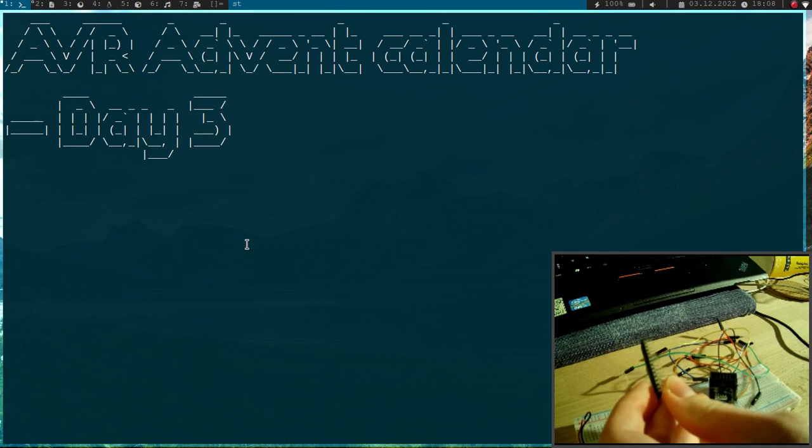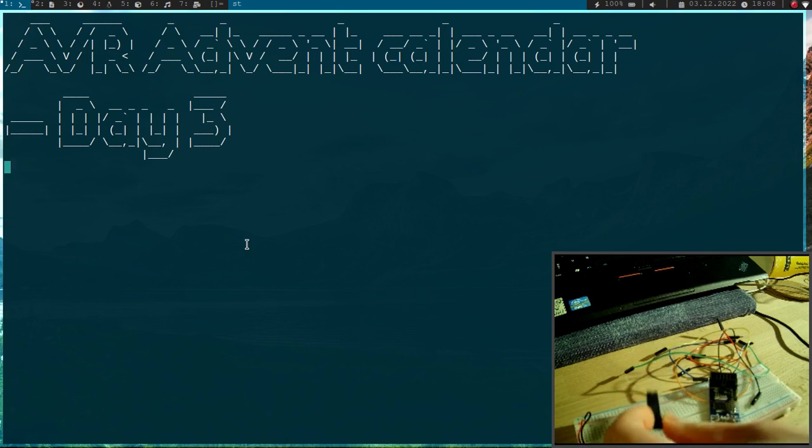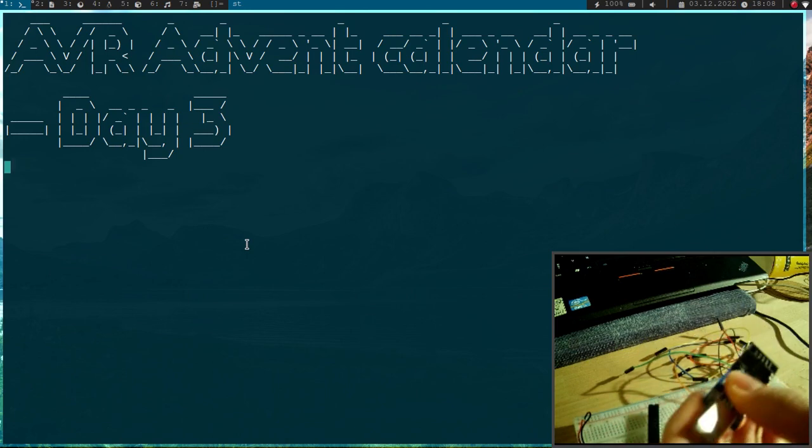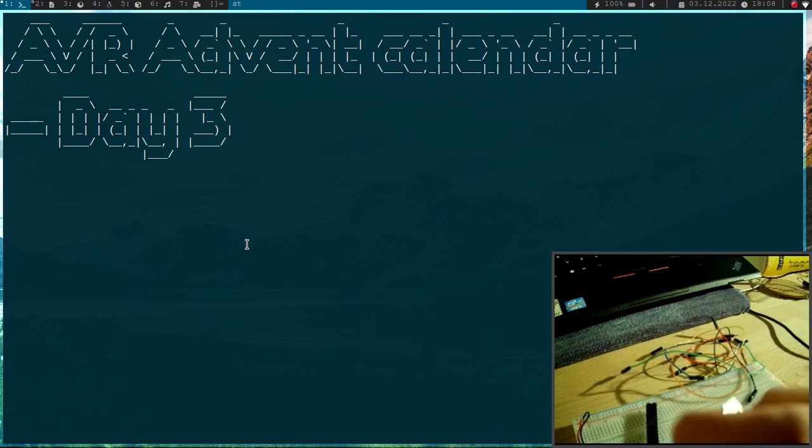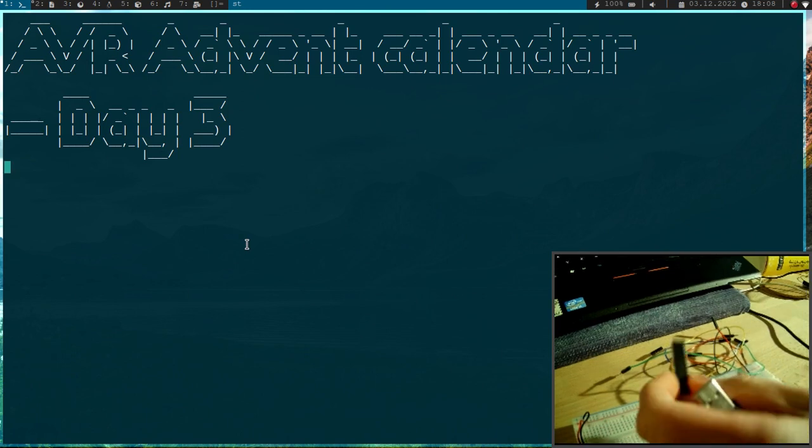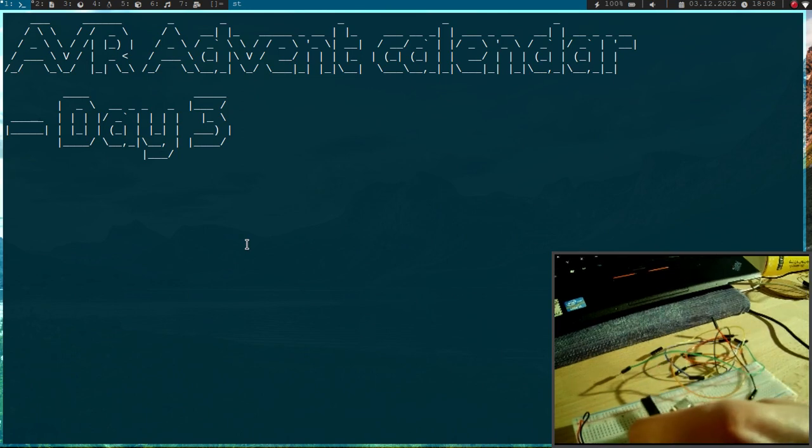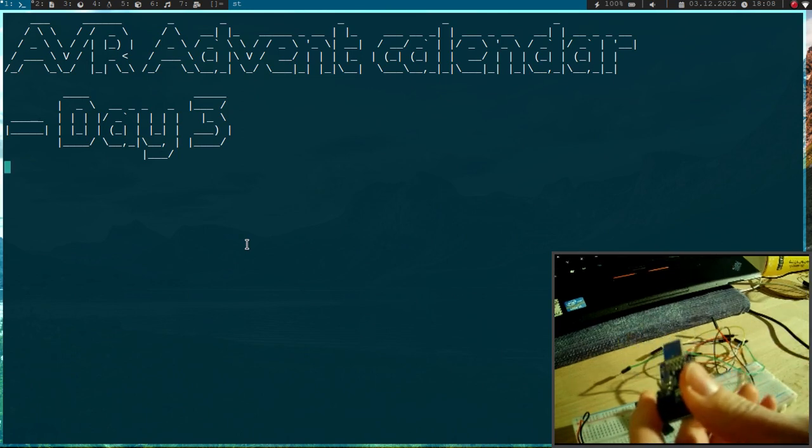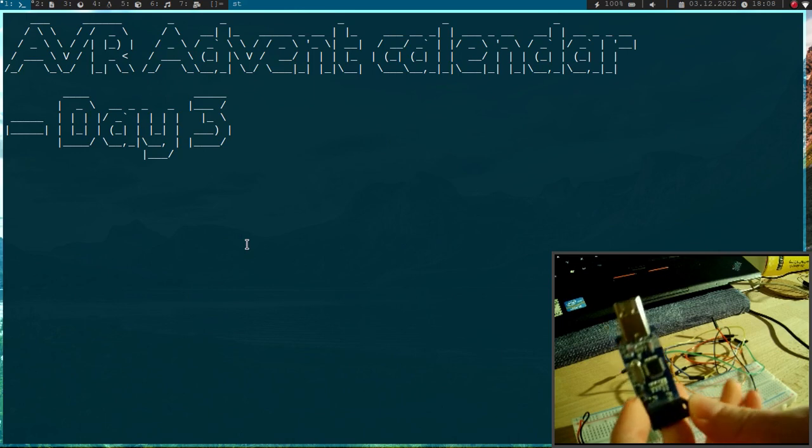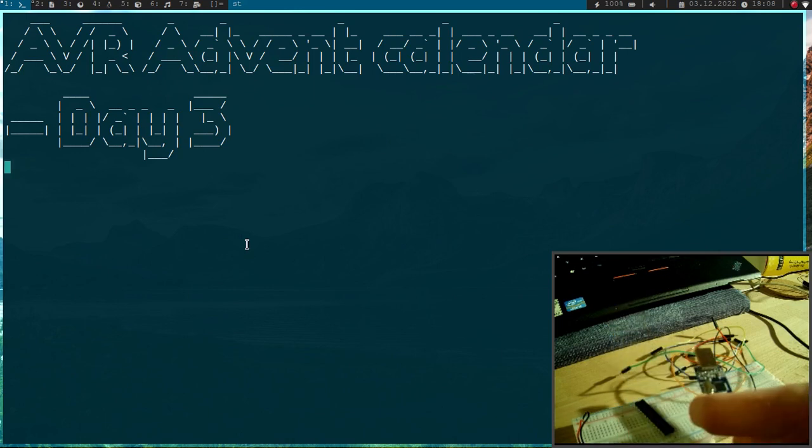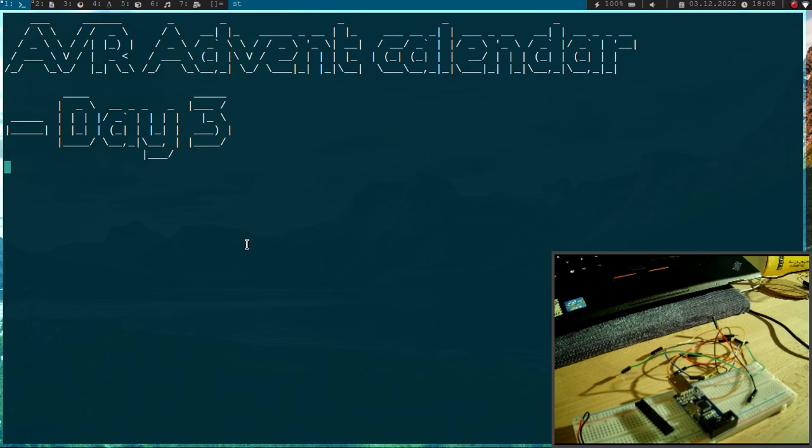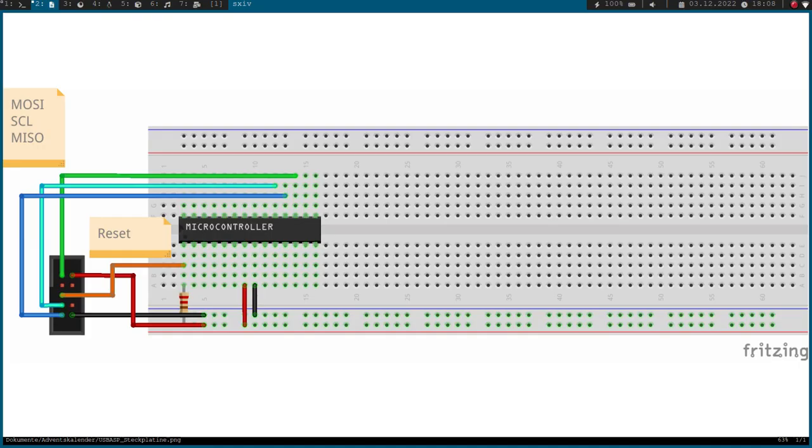So in our last video we wrote a simple program for the Atmega88PA microcontroller. In today's video we will flash the program into the memory of this controller with the USB ASP programmer. But therefore we need to make some wire connections. So let's take a look at them.